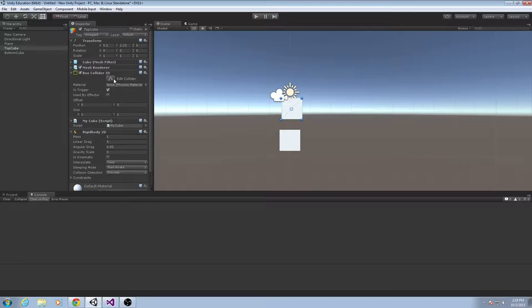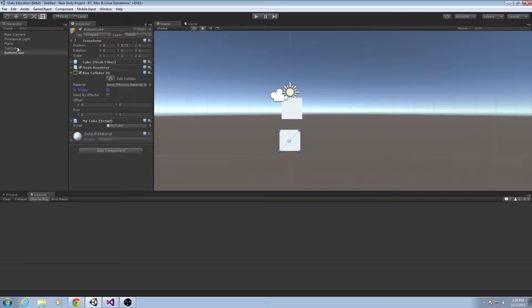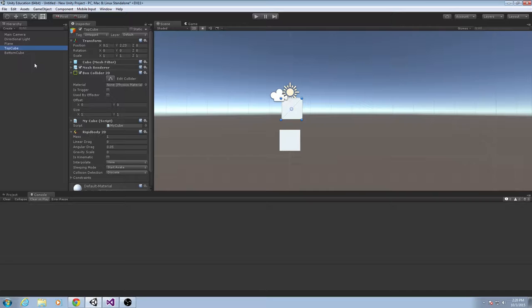We've got our Box Collider 2D on this cube and a Rigidbody2D on this cube. Notice the bottom cube does not have a Rigidbody — just the top one. If you don't remember, Rigidbodies are what allow objects to interact physically. If you want it to have gravity, or if you want your character to punch this cube and see it go flying off into space, it needs to have a Rigidbody on it.